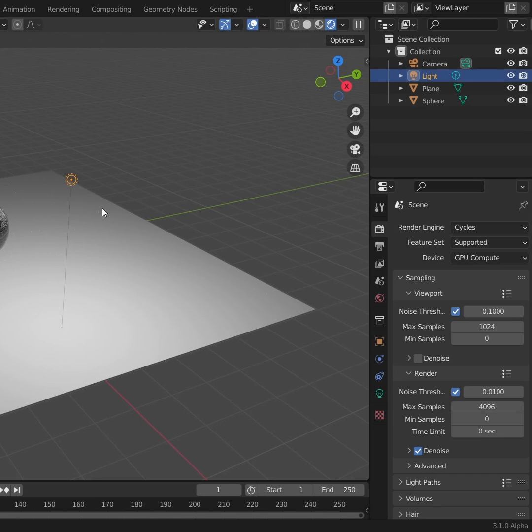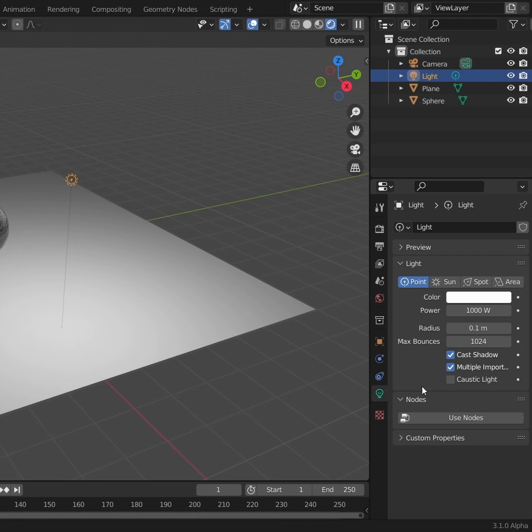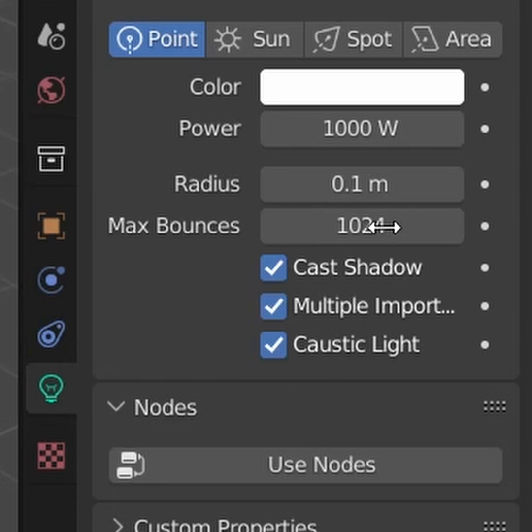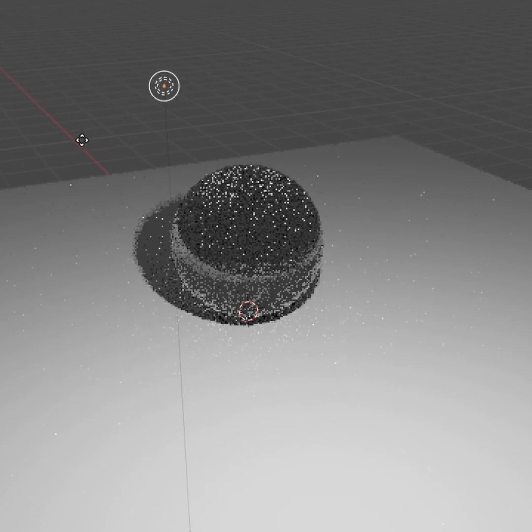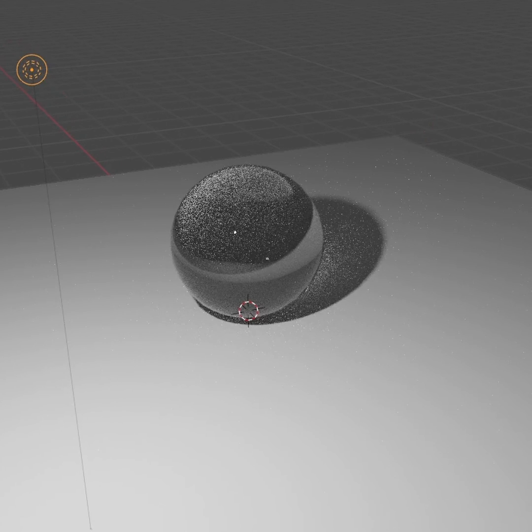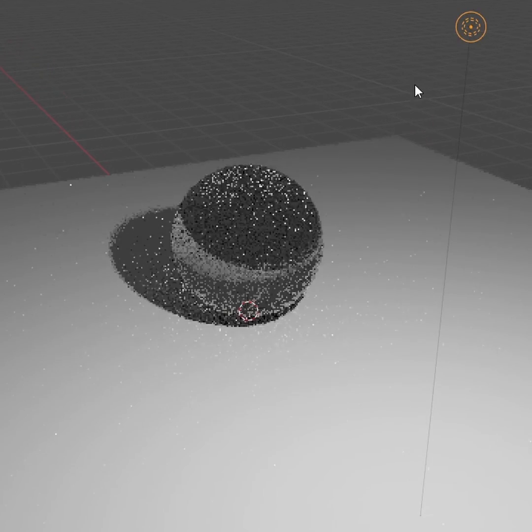Second of all, in the light, make sure you enable this caustics light kind of thing. So this is emitting light that can be calculated as a, just click the thing.